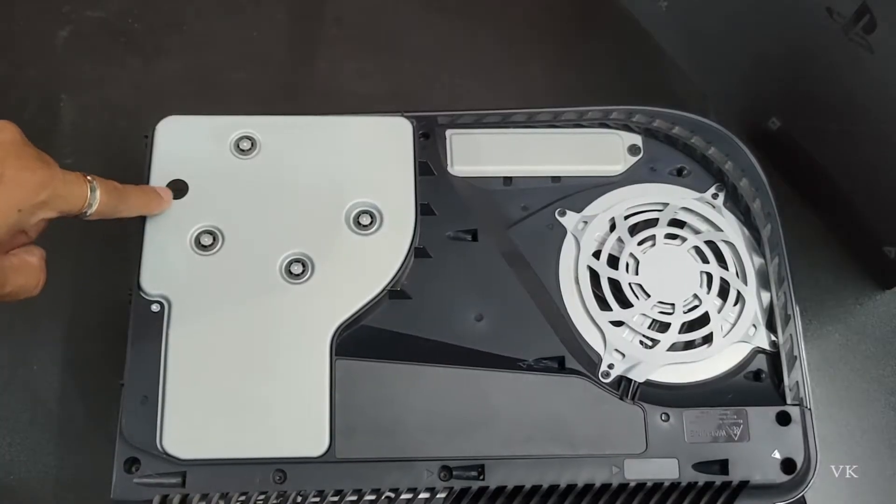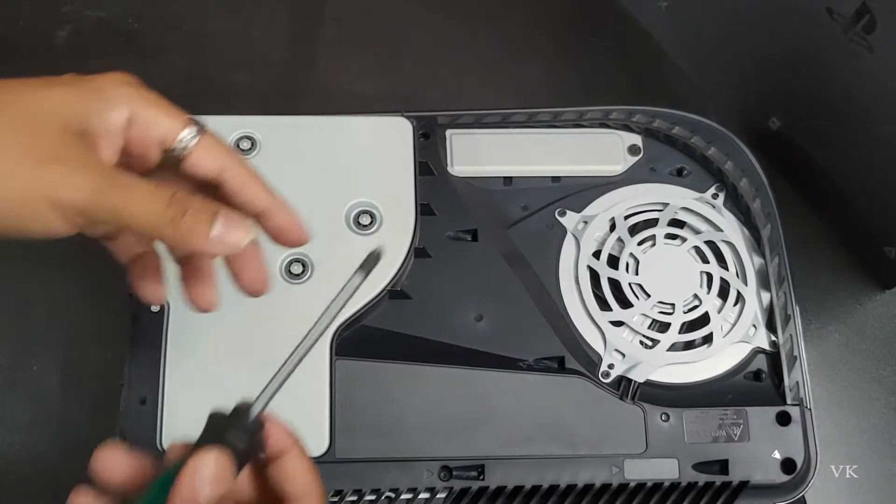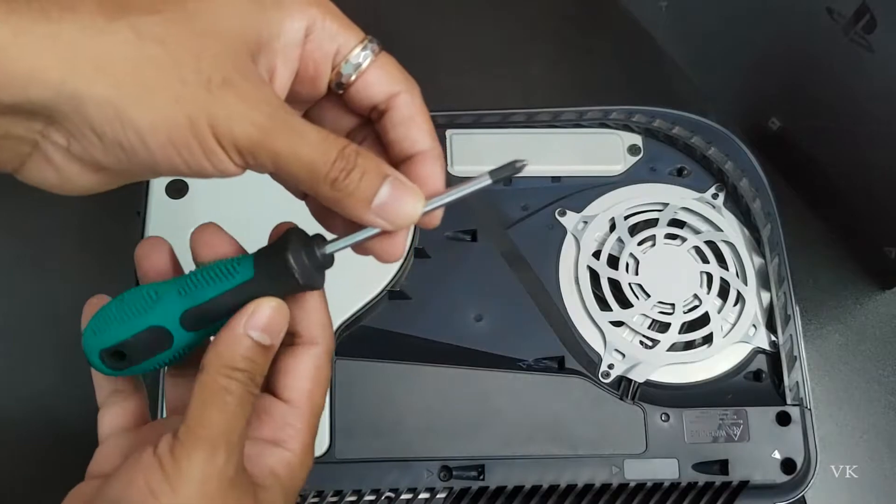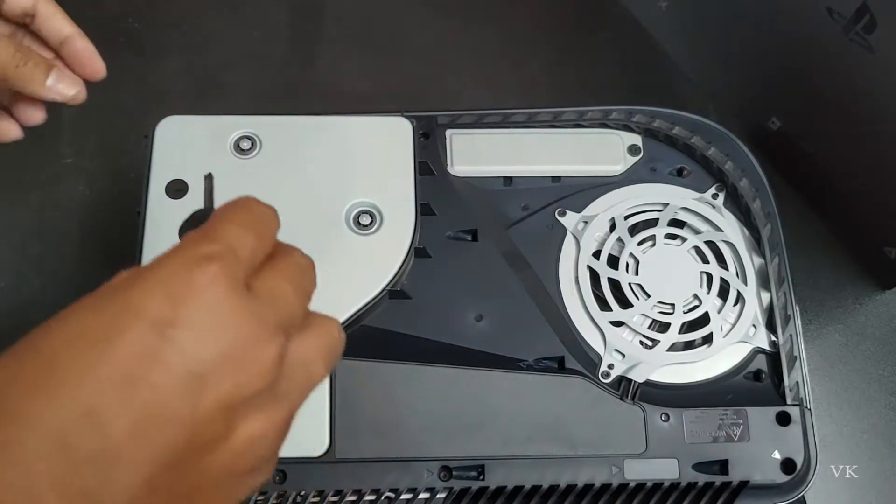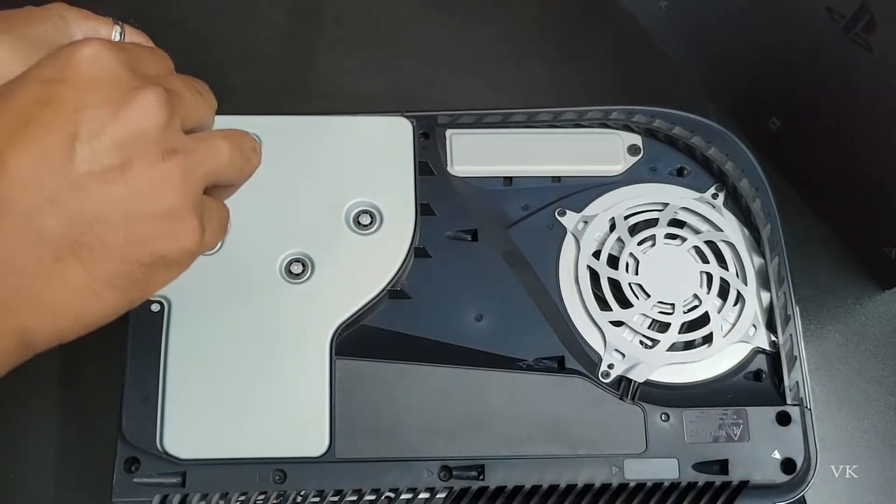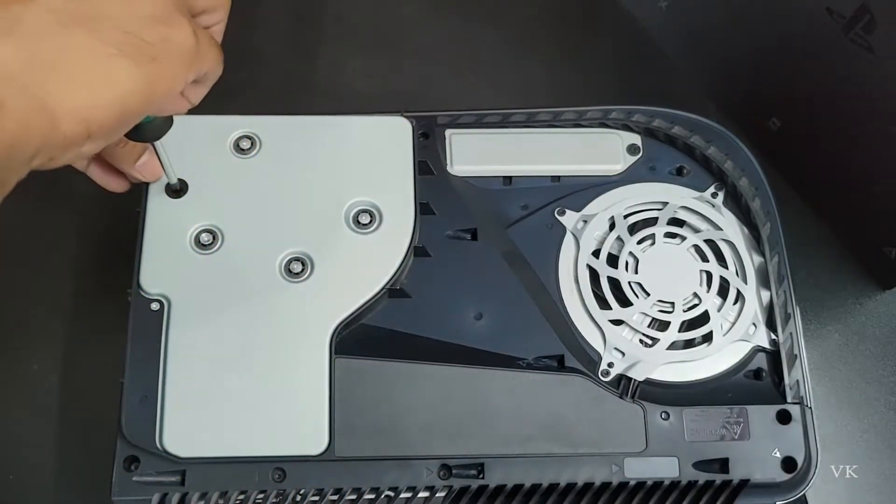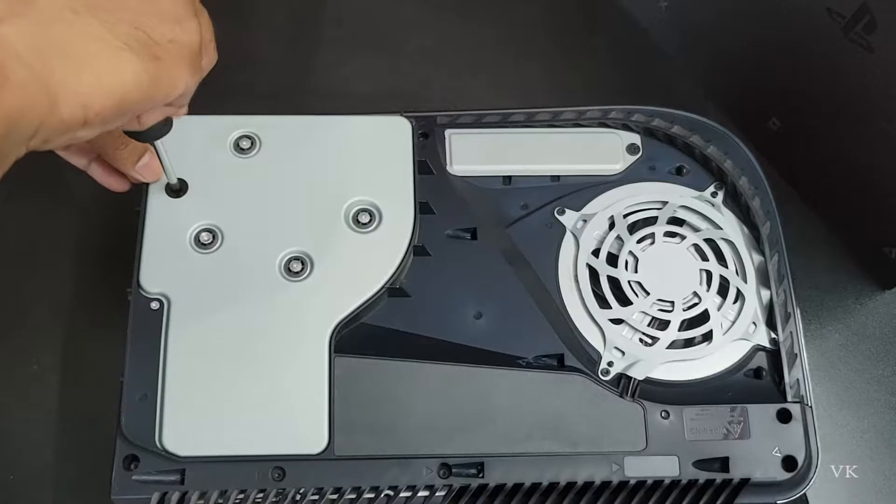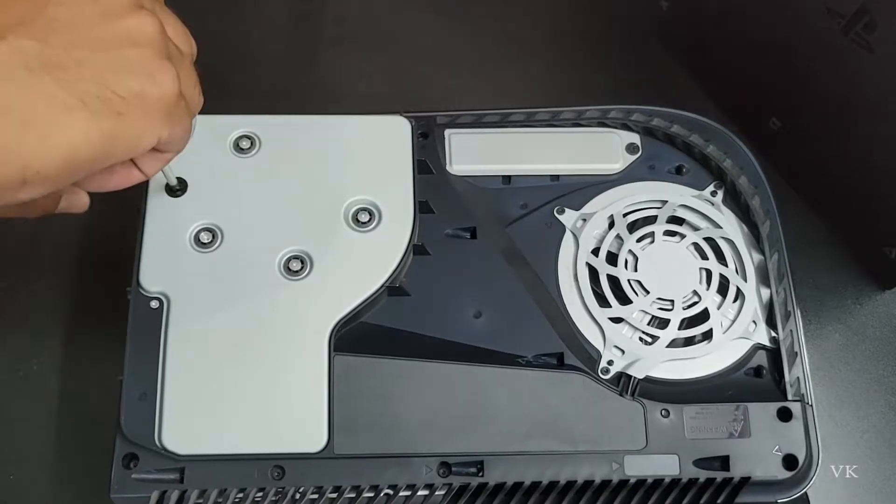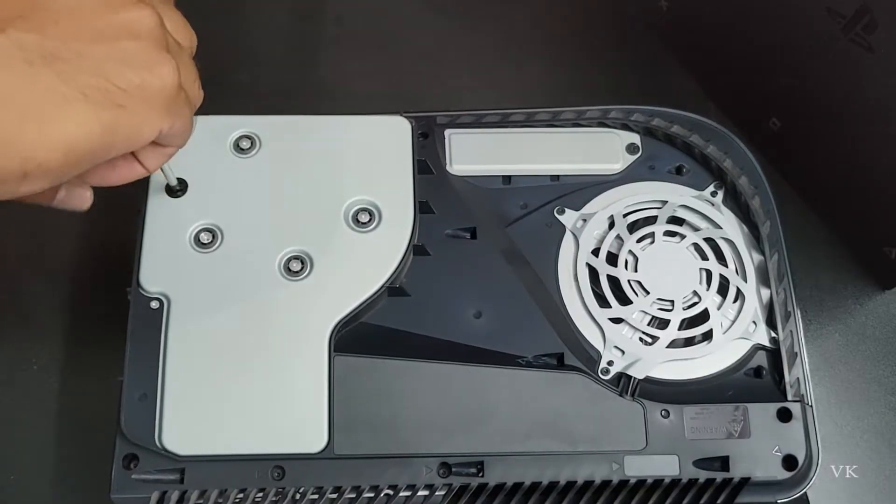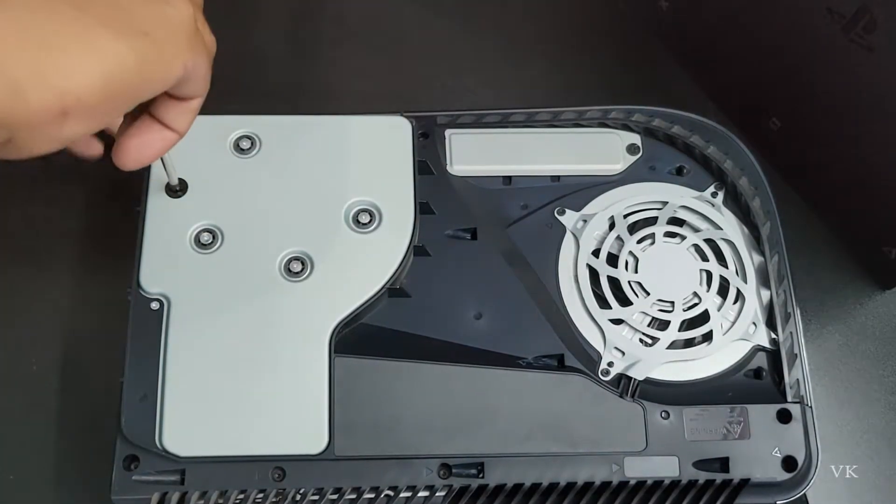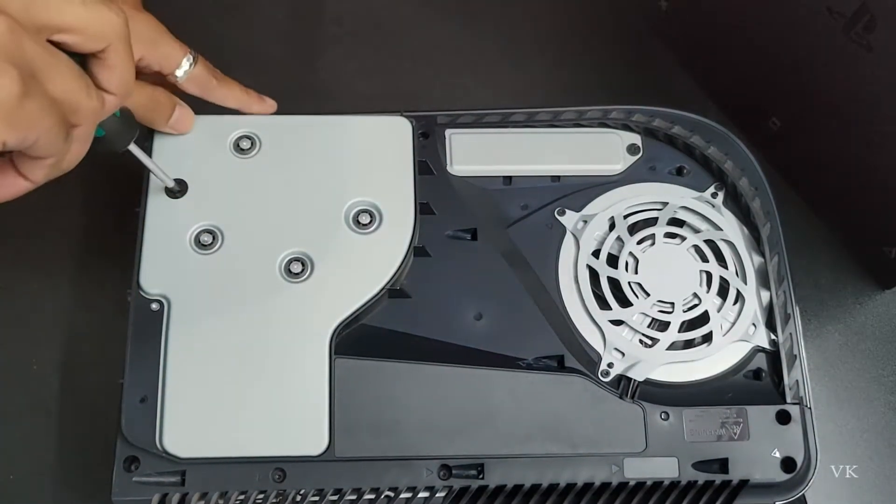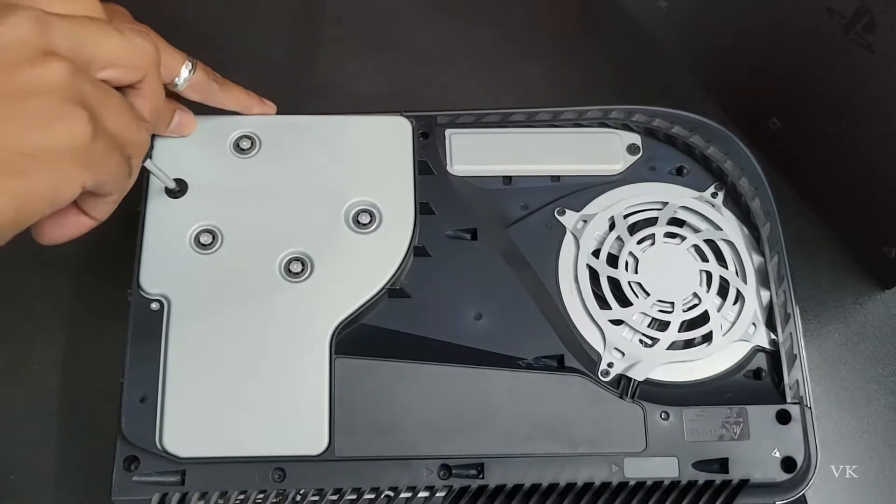There is a hidden screw inside, so we need to use the screwdriver to take it out. So I'm just going to insert it, and rotate the screwdriver clockwise. You can see the CD is coming out.